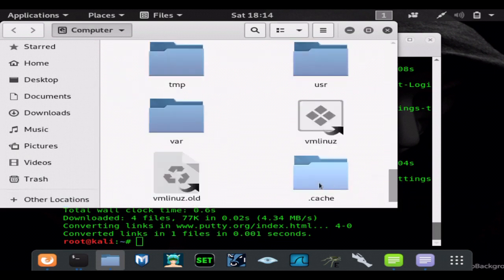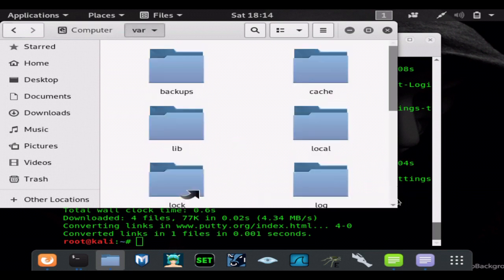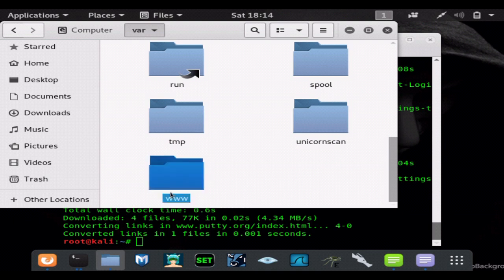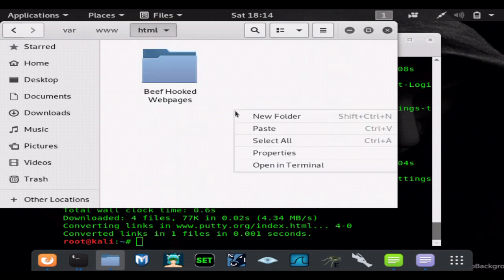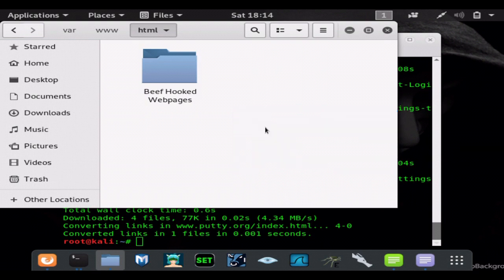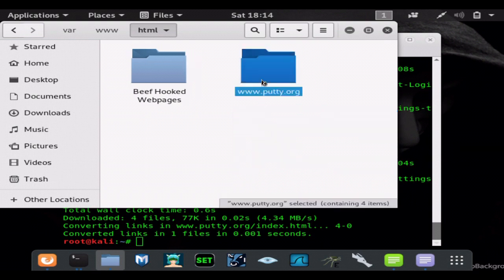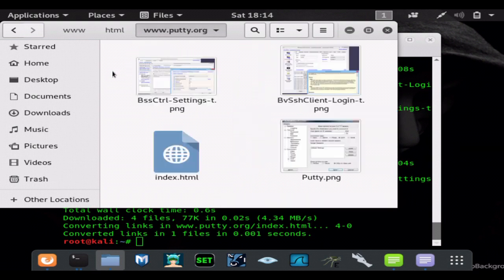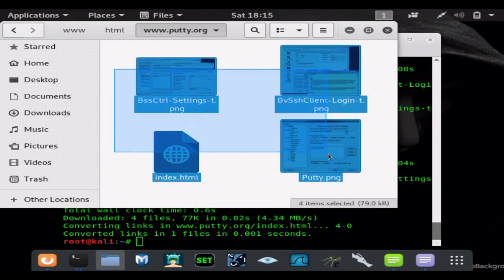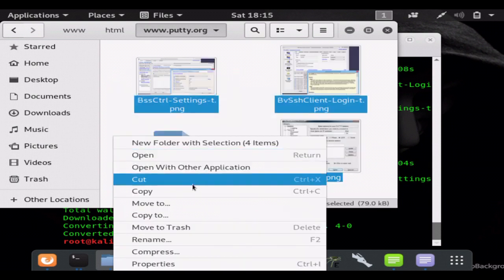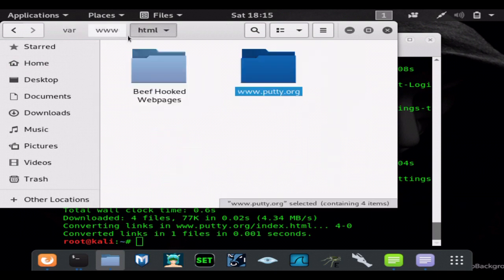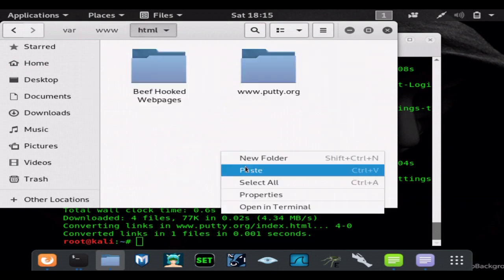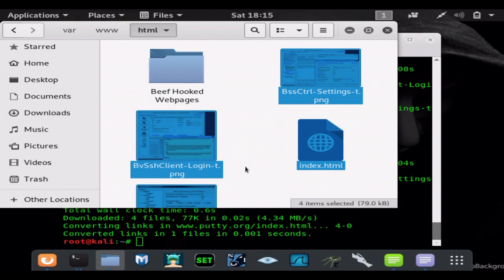Now if you port forward port 80 that will open up your Apache server to the internet. You can also use ngrok to open up your Apache server to the internet - it's very easy to do and doesn't take too much effort. So we're going to take everything inside of this folder and paste it into our Apache server.